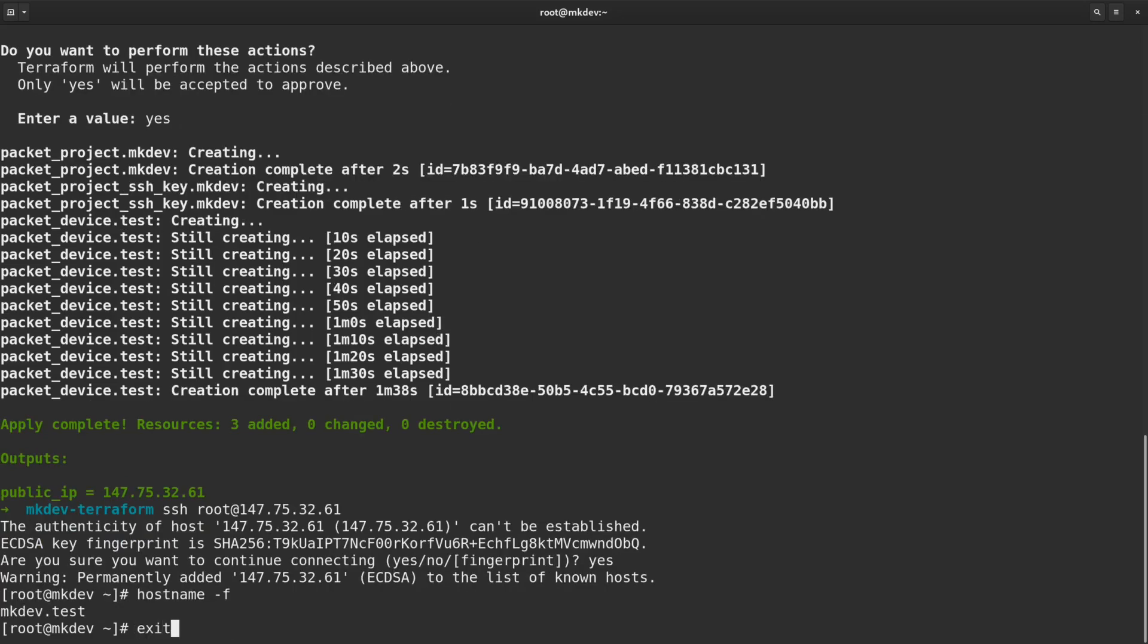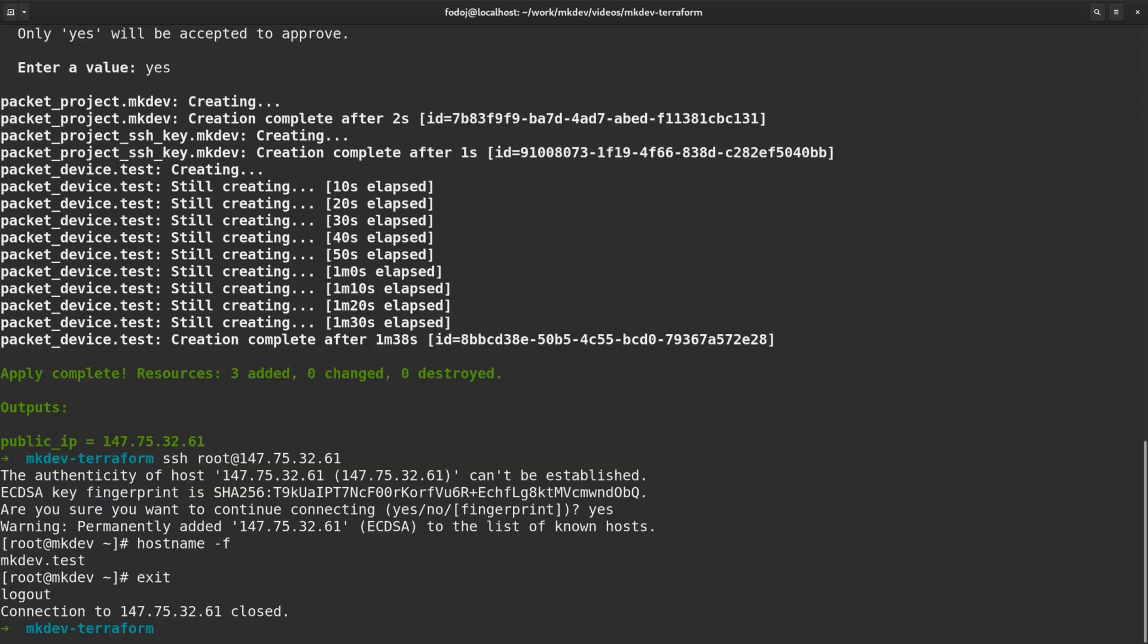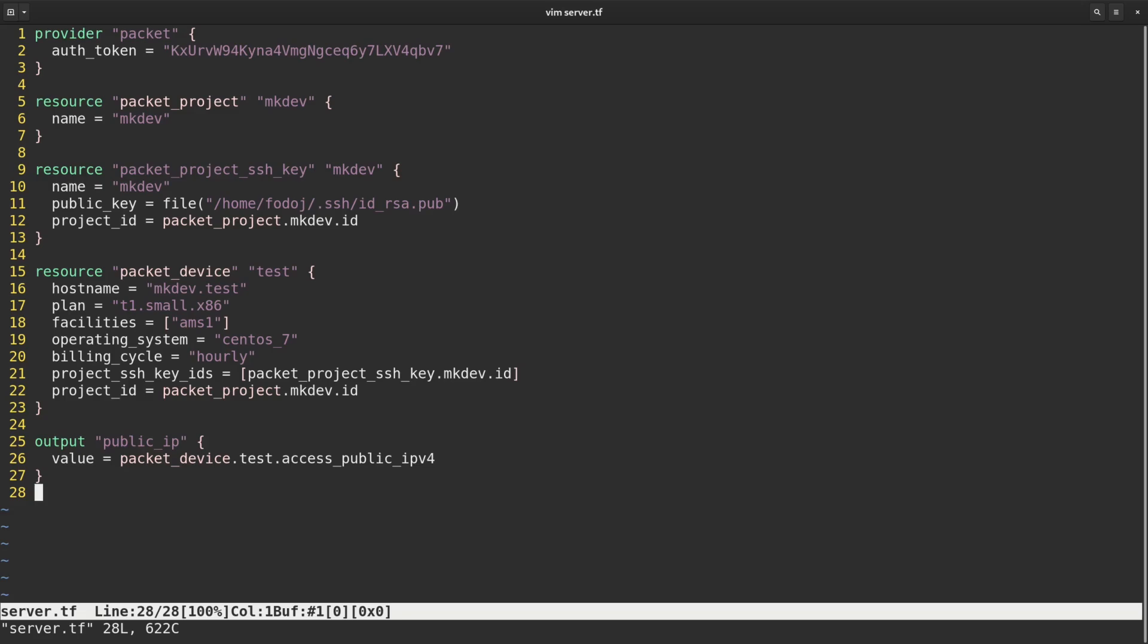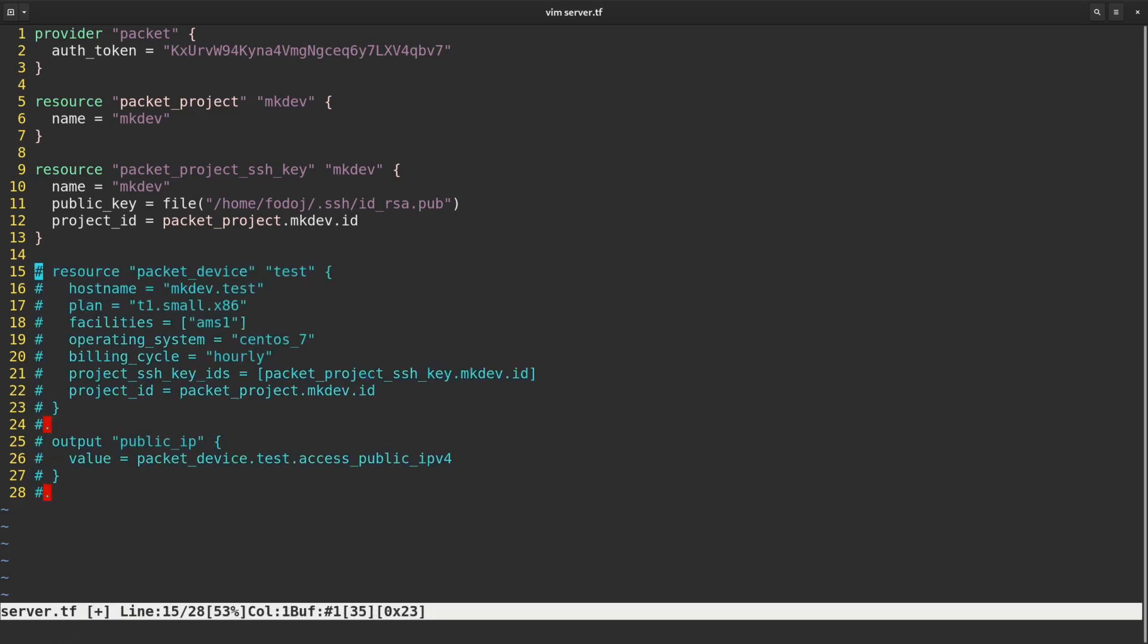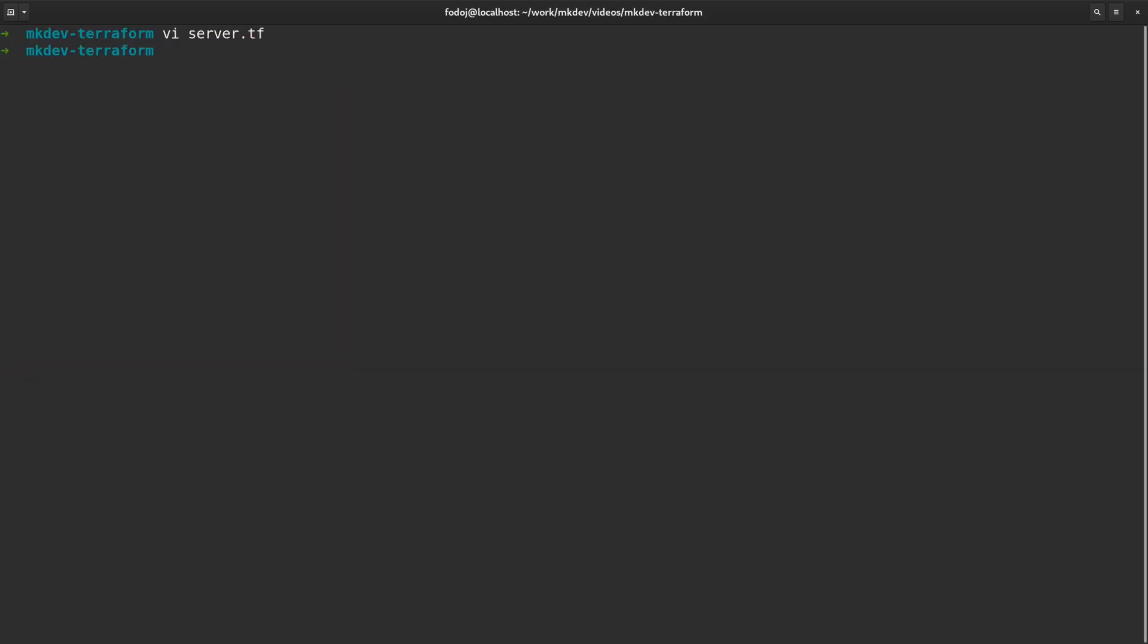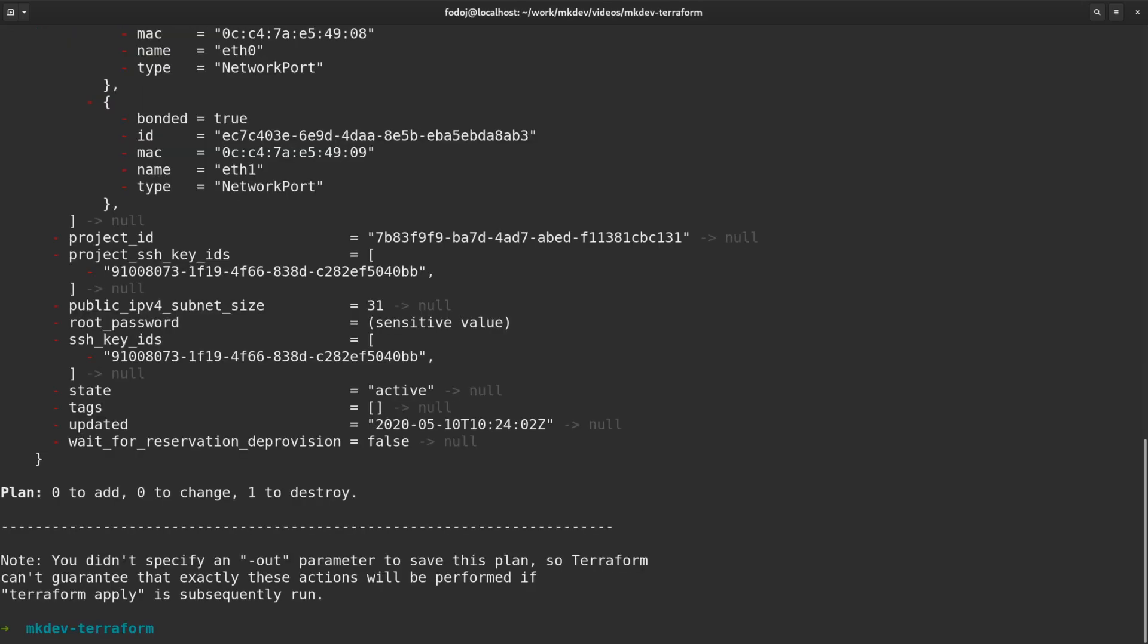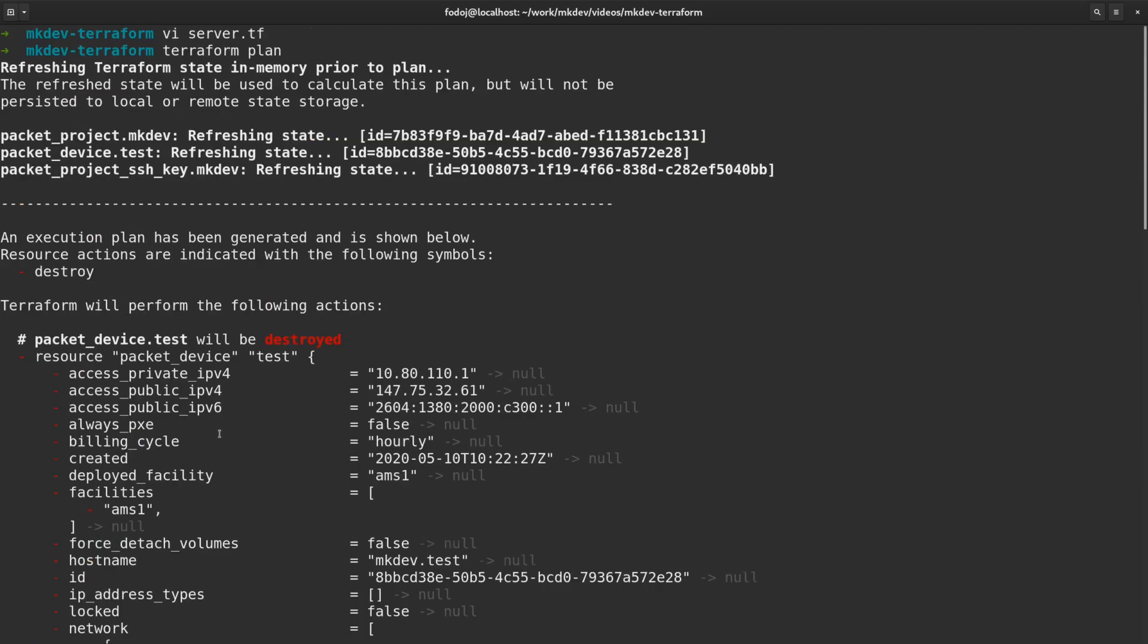Before we conclude this lesson, let me show you what happens if I comment out the packet device resource from the template. Remember, most of the other tools will not do anything. Now let me try to run the plan again. As you see, Terraform wants to delete the actual server now. This is the result of state management we learned earlier.